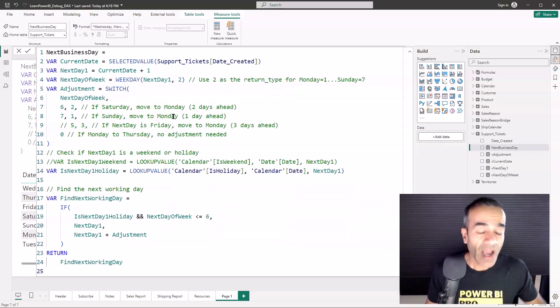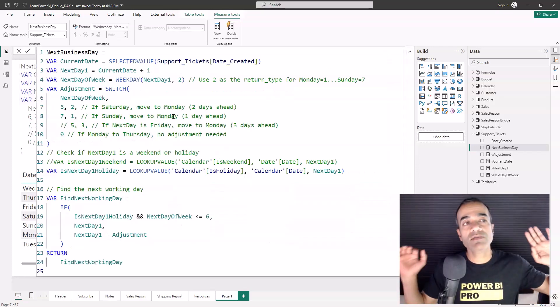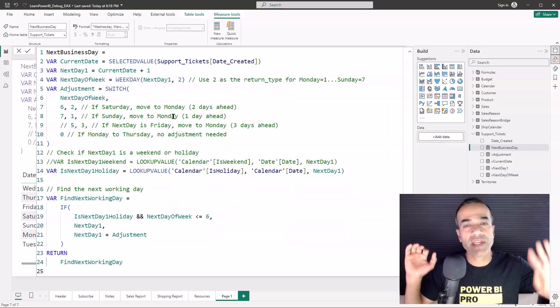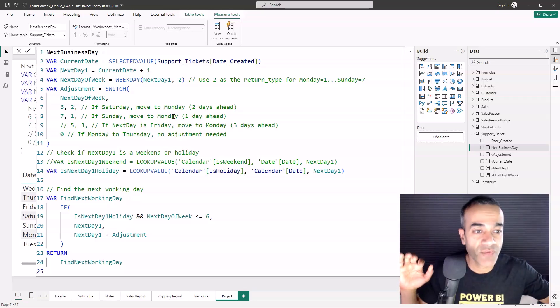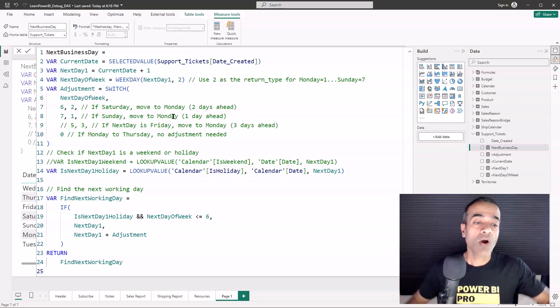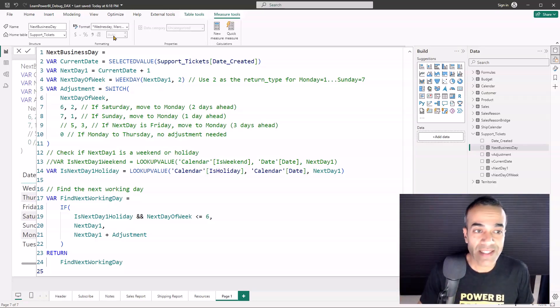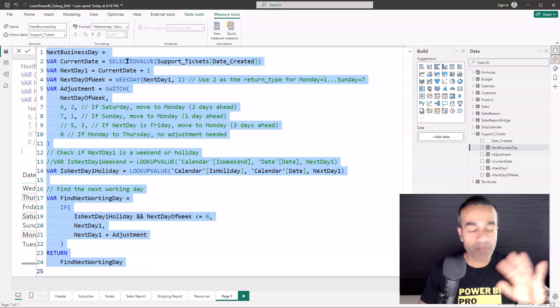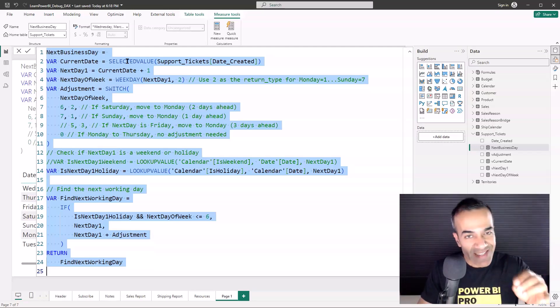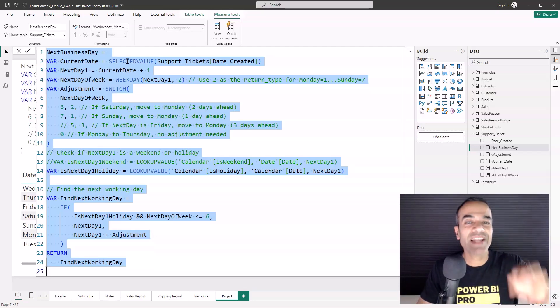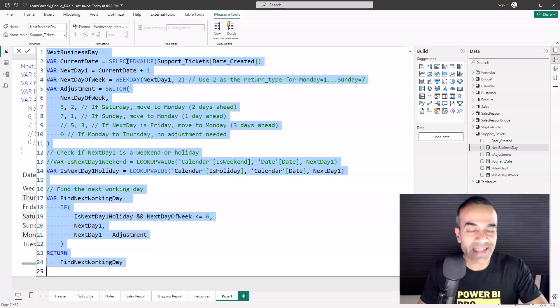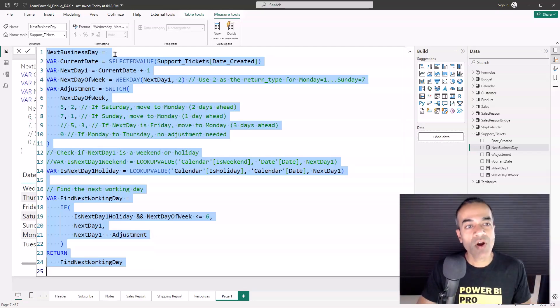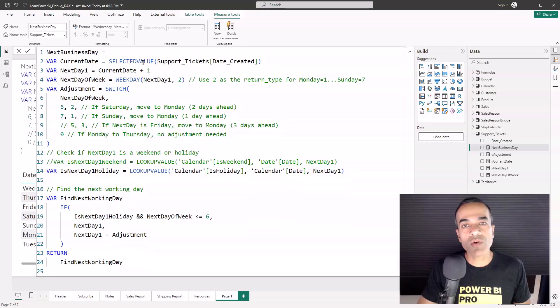But again, the goal of this exercise was not to guide you on how to do next business day. I could speak for at least 10 minutes, if not an hour, on why this is actually not the right approach to calculate the next business day, but this did make an excellent example.